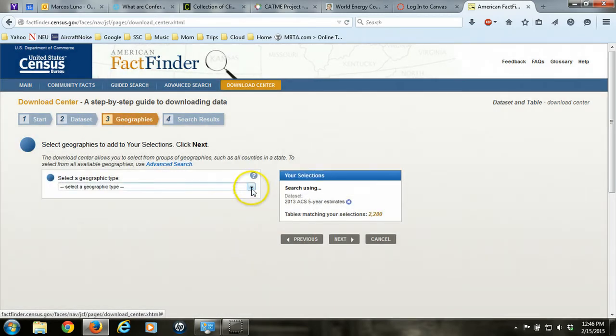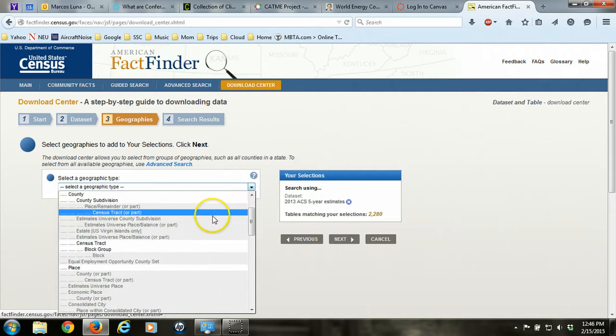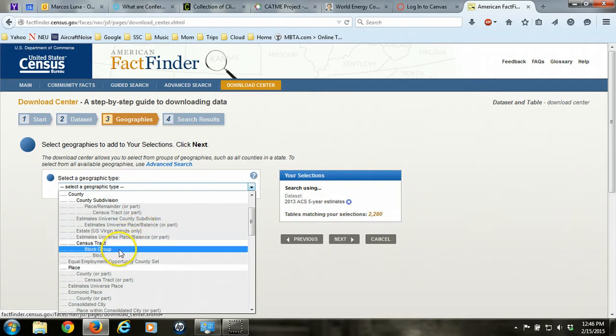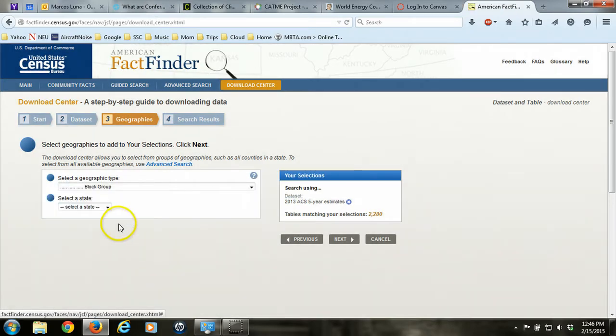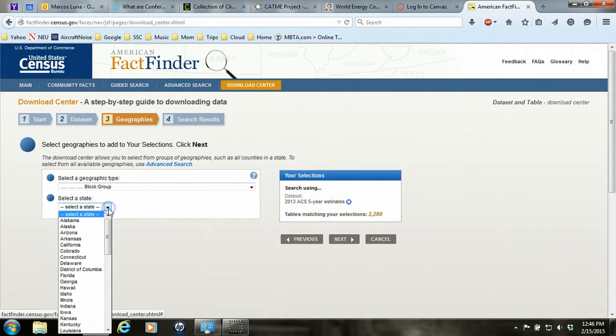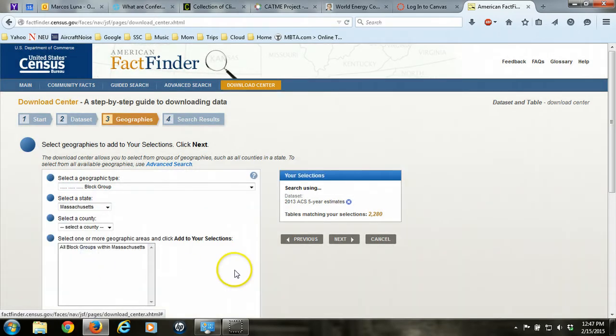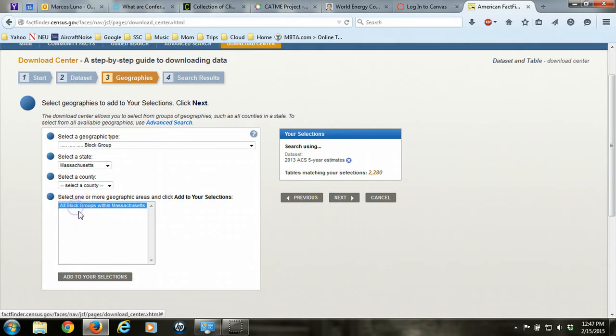Now we'll select the geography that we want. There's a lot of options, but you'll notice that some are grayed out. The ones that are grayed out are not available for the data set that we're working with. But block group is what we're interested in, and that is not grayed out. So we can choose block group. Then we choose State, Massachusetts. Now I'm going to skip over county and select all block groups within Massachusetts.